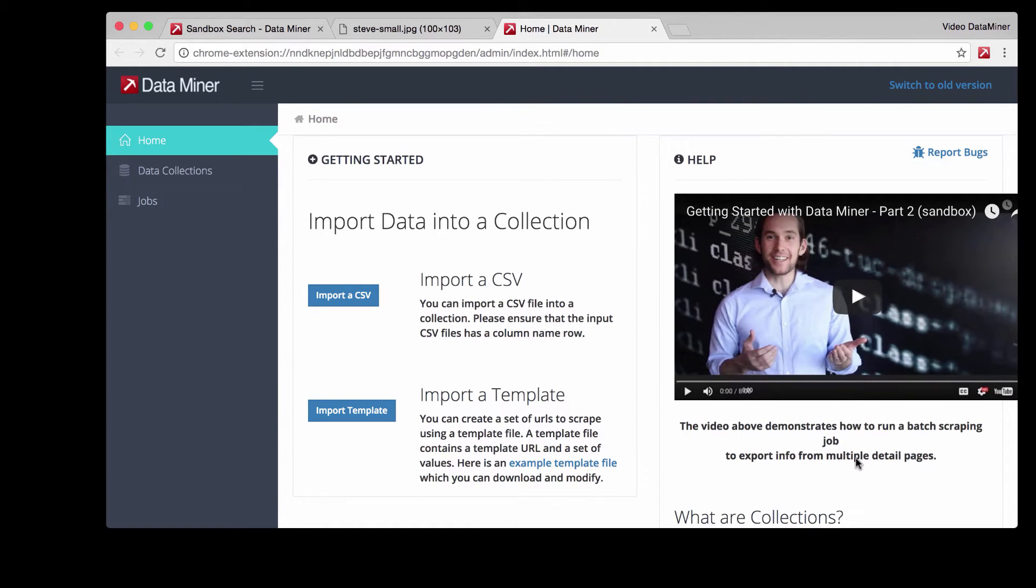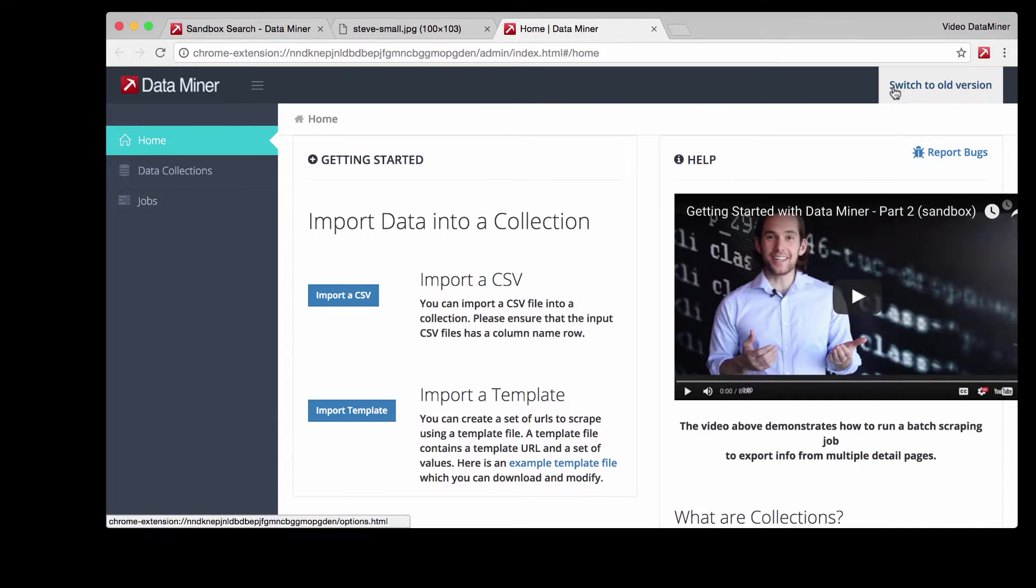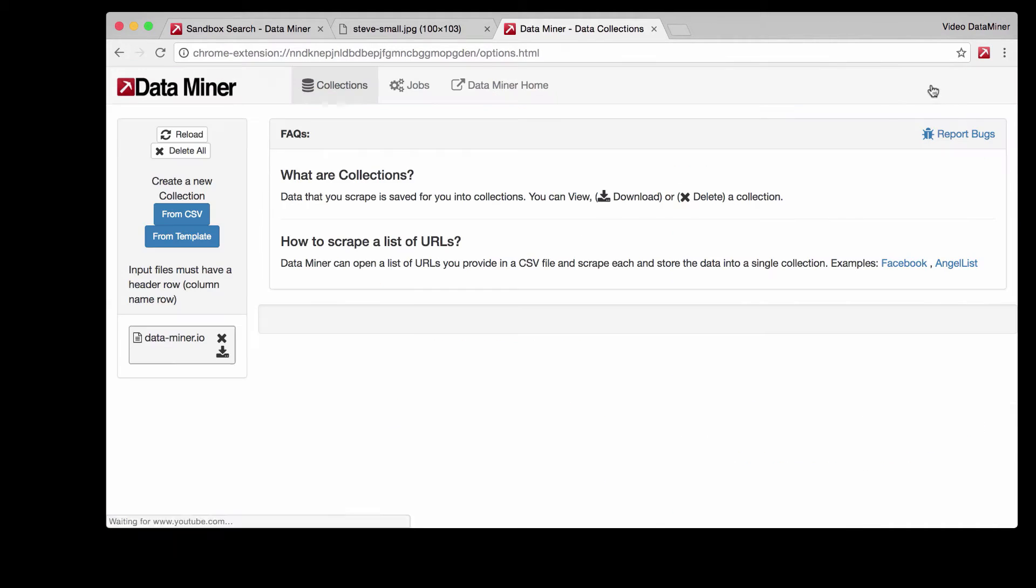Downloading images is an older feature for Dataminer so we're going to go to the top right corner here and select switch to old version. Now we just need to upload the information we just downloaded.